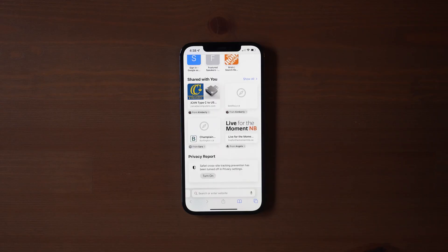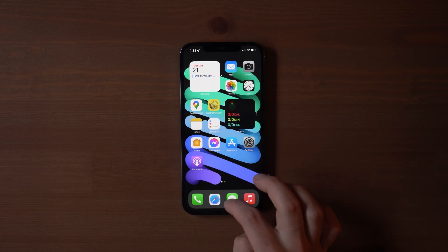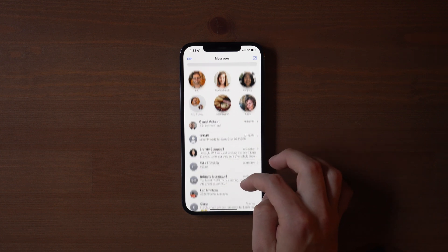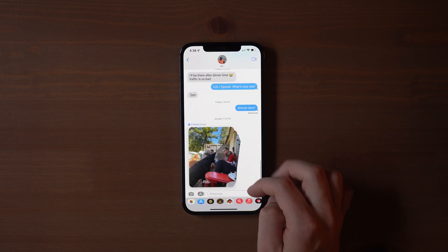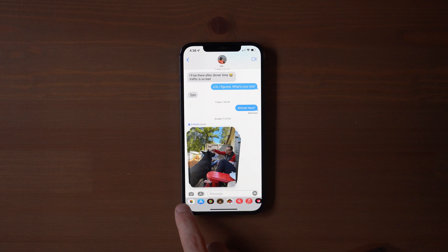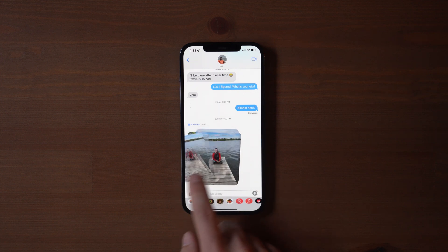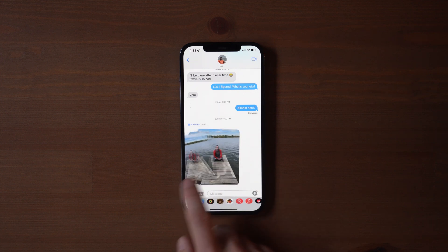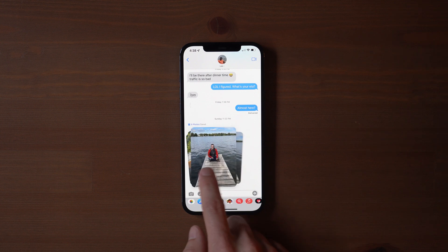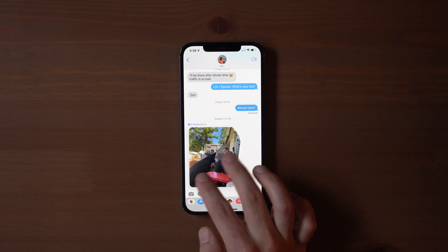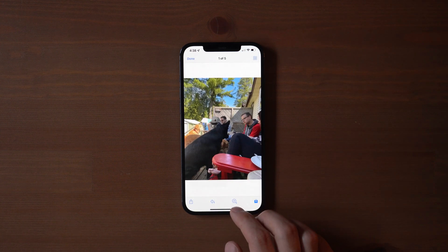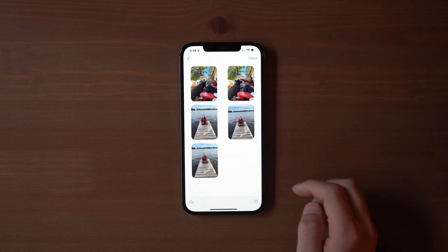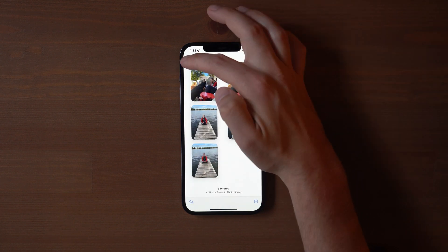Another welcome improvement to messages is the new photo collections. And this is actually, believe it or not, one of my favorite things about iOS 15. So if you're in a conversation, and somebody sends you multiple photos, these photos will now stack together into what they're calling a collection. Now you can expand it and see all of them, you can swipe between the photos, and you can also hit the save button to immediately save all of them, instead of saving them one by one. One of those features that you kind of wonder why it wasn't a thing before, but it makes perfect sense now.